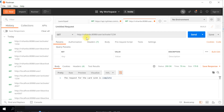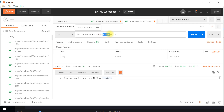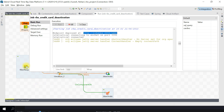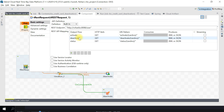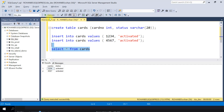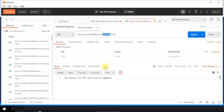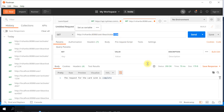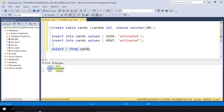I have created a new request in Postman using the GET method. I am using the same endpoint. We have API endpoints already created - one for activate, one for deactivate, and one for status. Since our SQL table already has both cards in activated state, let's deactivate one. I'm going to deactivate using the 'user' endpoint with card number 1234, which is currently activated.